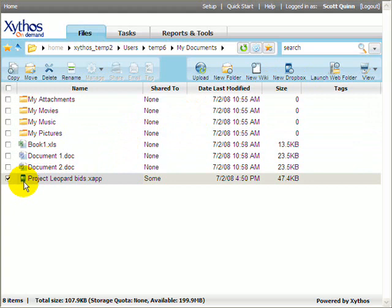Using a sample Dropbox created for receiving project bids, I will first show you how a Dropbox administrator manages the Dropbox and second how a submitter can upload a document to the Dropbox.